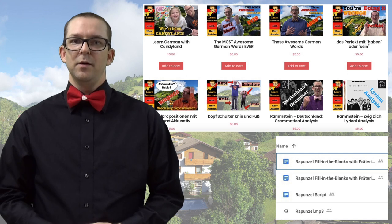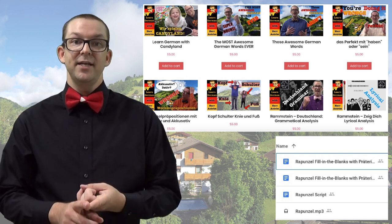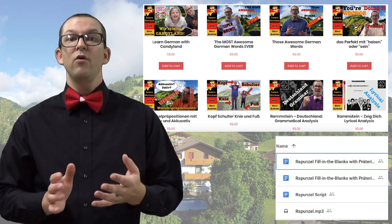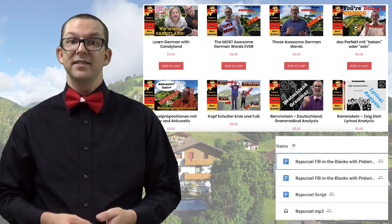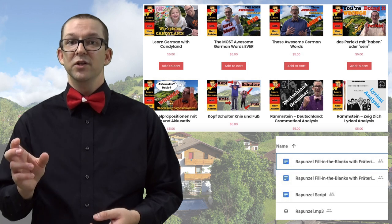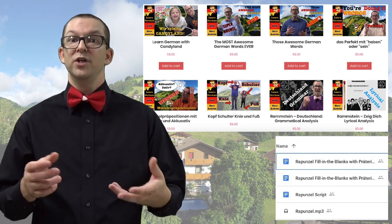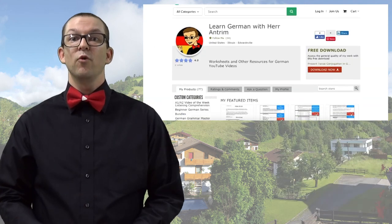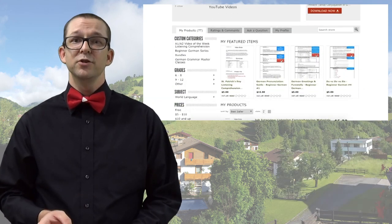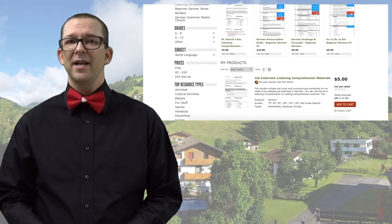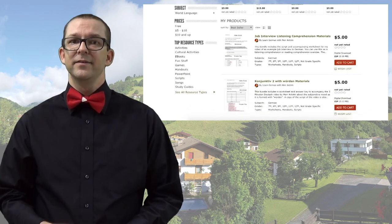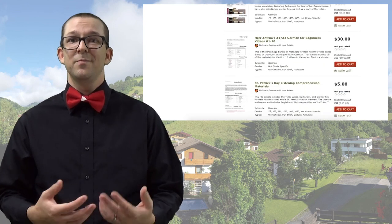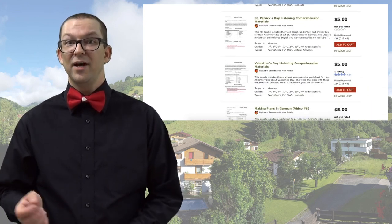For every new video I upload, I create a worksheet with an answer key, an MP3 version of the video, and a video script as a Google Doc. You can get all three of these things on an individual basis. For instance, if you liked one particular video I made and wanted a bit more to go with it, those are available on my online shop for $5 each. The same worksheets are usually available on Teachers Pay Teachers, but I'm pretty bad about forgetting to post them there. This is mostly because Teachers Pay Teachers takes a percentage of the sale, while my own website I pretty much get all of the money except for the PayPal fee.